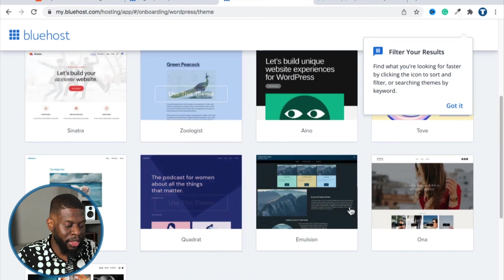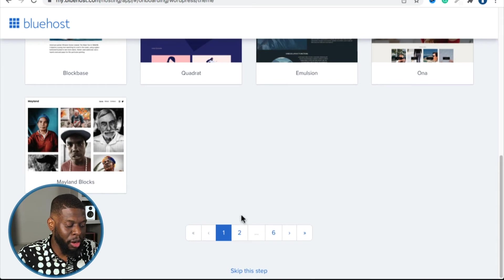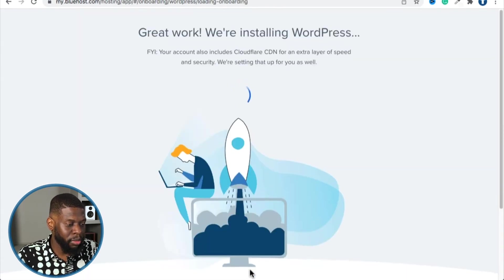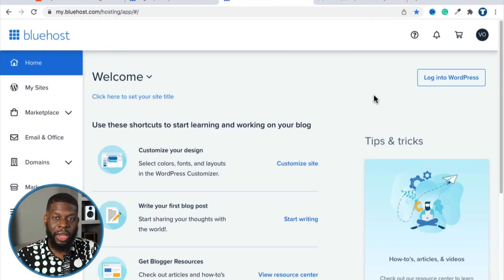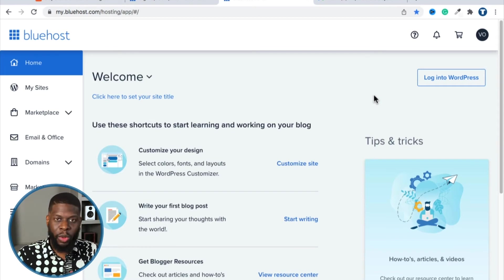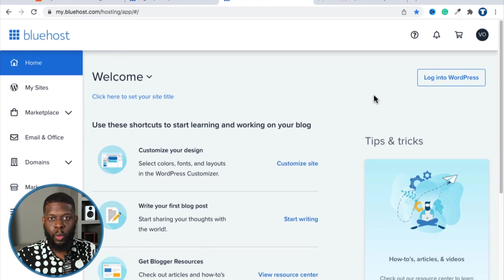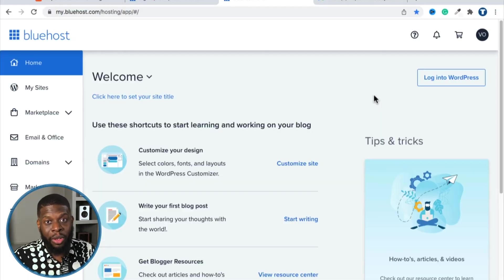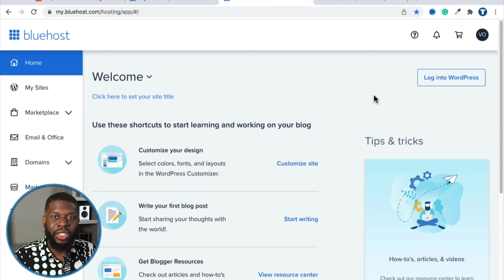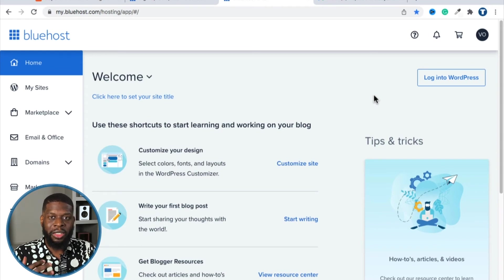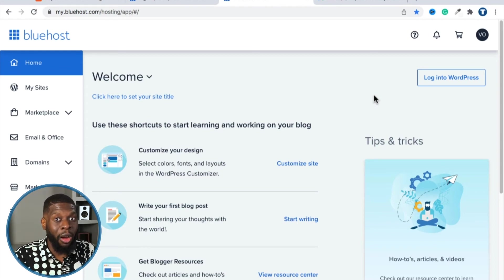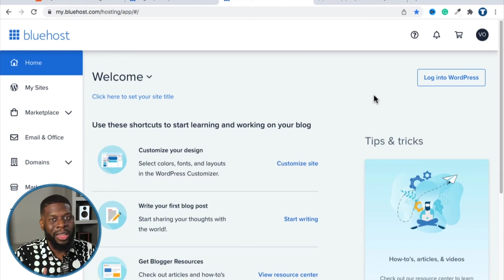These are design templates from Bluehost, but we're going to skip all that and get our own. At the very bottom, click 'Skip this step.' Now it's going to install WordPress — the builder, like Wix or Squarespace — that will allow you to actually create your website. With WordPress, unlike Wix or Squarespace, you own your material. If those platforms go down, your site goes with them. WordPress is more limitless, supports many plugins, and has a slight learning curve, but it's not hard if you follow along.